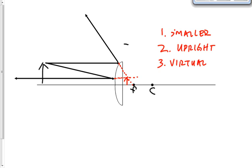Draw those last four ray diagrams for convex mirrors and identify the characteristics for each. You should find they all produce the same characteristics. The image will move around and change slightly in size, but the characteristics — smaller, upright, virtual — stay the same regardless of zone. If you have any questions, let me know, and then we're done for today.